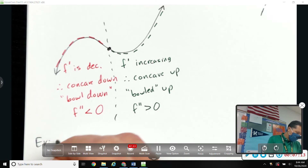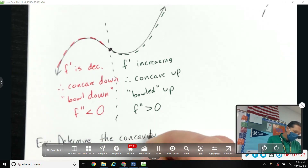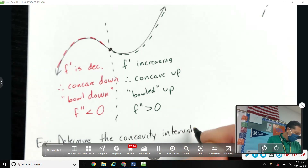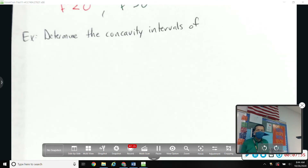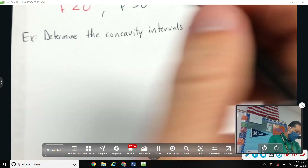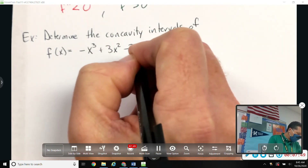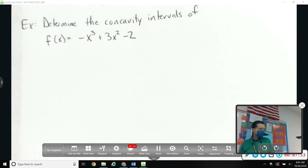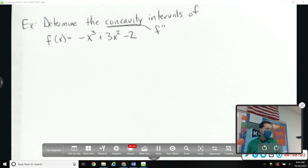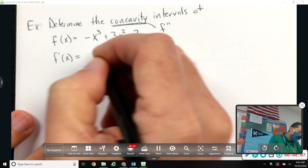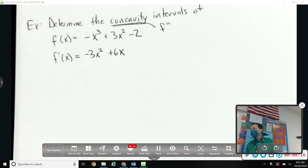Let's do an example. Let's determine the concavity intervals — that's like the increasing and decreasing intervals except concavity means second derivative — of f(x) = -x³ + 3x² - 2. Concavity always means second derivative, so let's take the second derivative. No shortcuts: the first derivative is -3x² + 6x. That doesn't really help me for this problem.